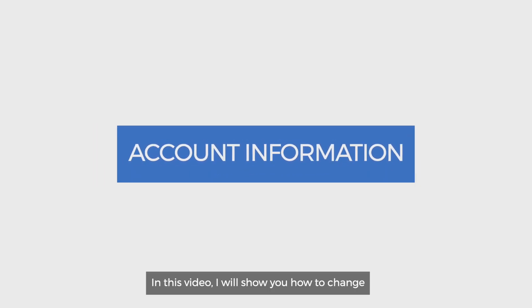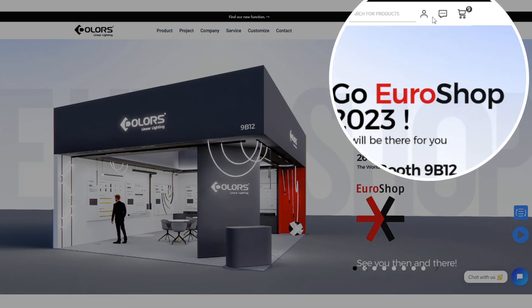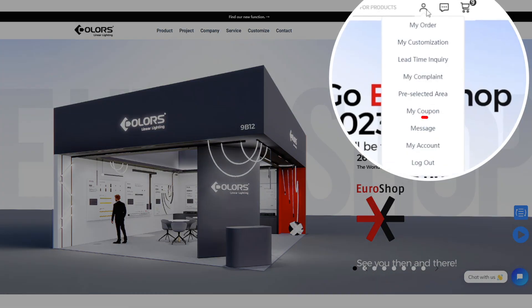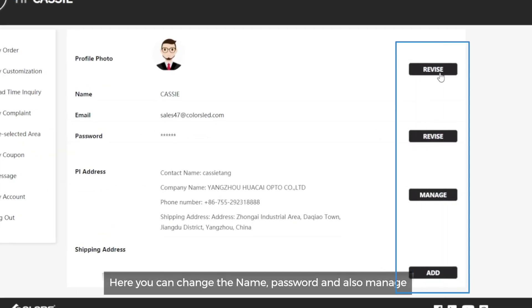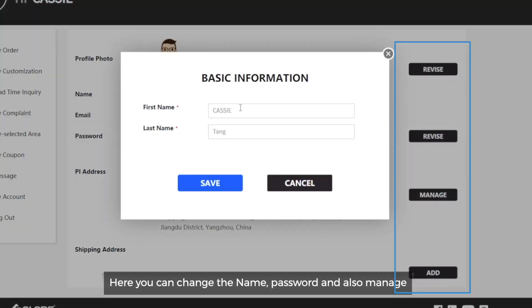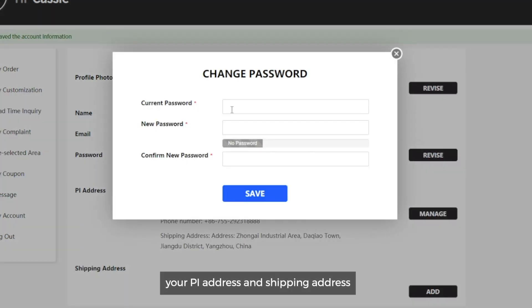I will show you how to change your account information in the Colors store. Here you can change the name, password and also manage your PI address and shipping address.